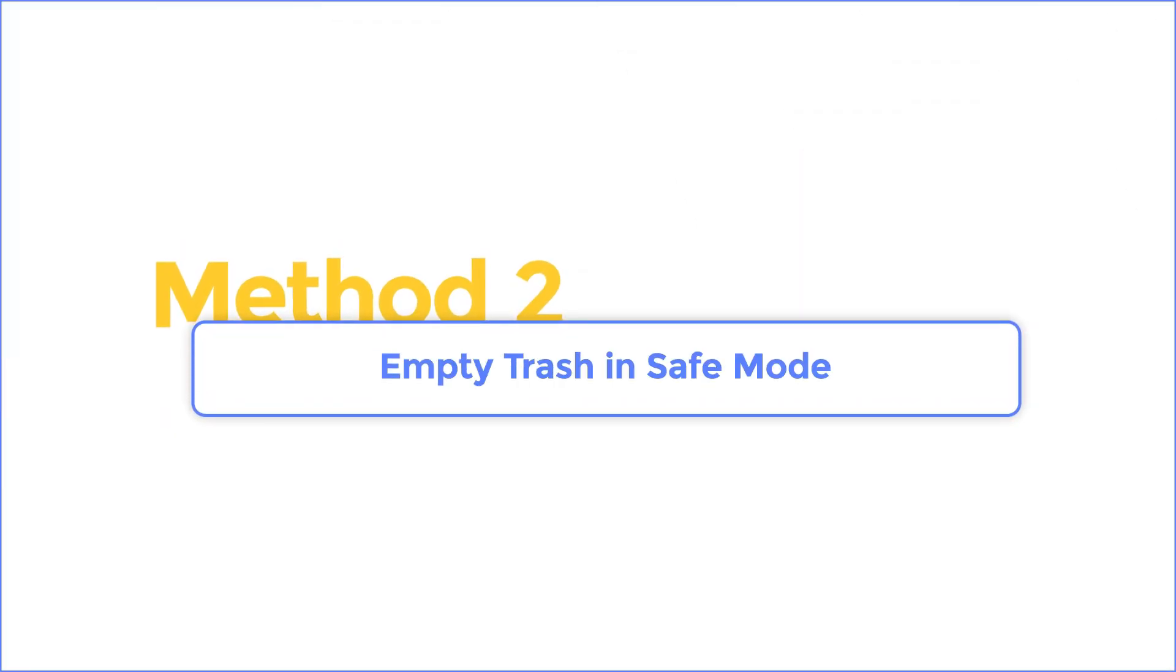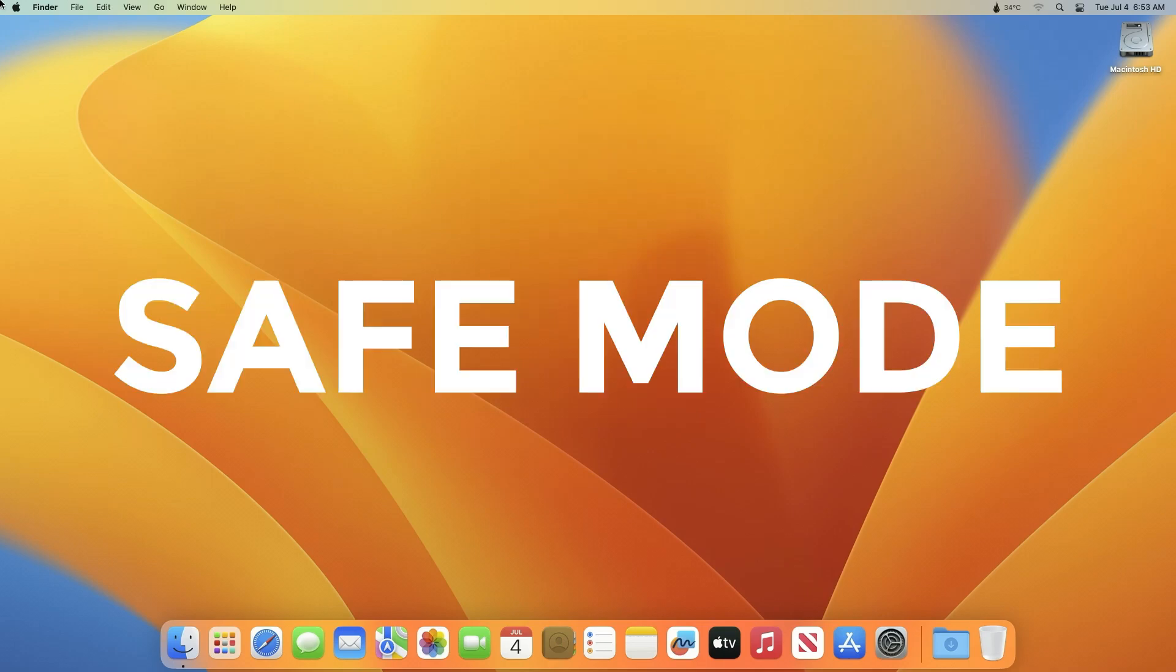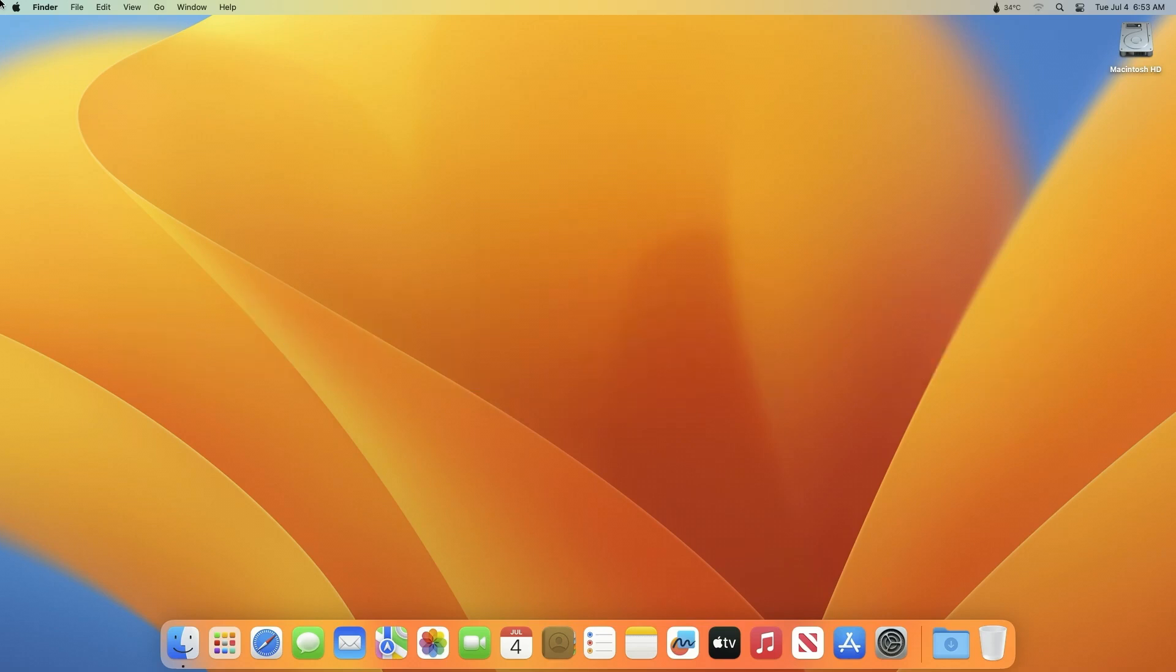Method 2: Empty Trash in Safe Mode. When you reboot your Mac in Normal mode, the trash folder stays intact. To resolve this issue, you might want to restart your Mac in Safe Mode. Once in Safe Mode, you can then empty the trash. Here's how to force empty the trash on your Mac using Safe Mode.